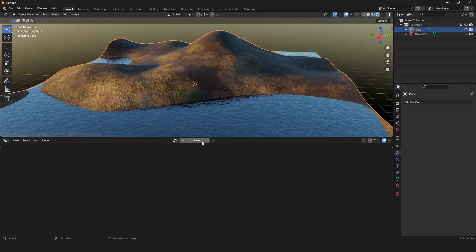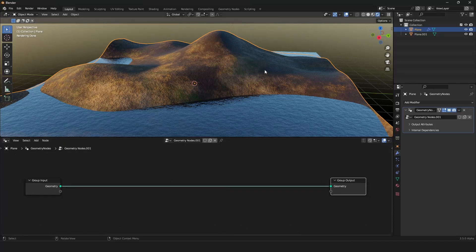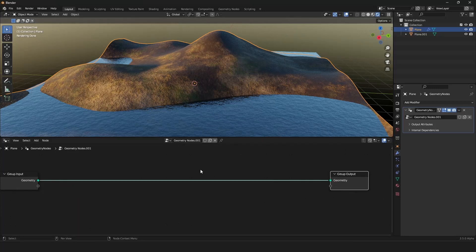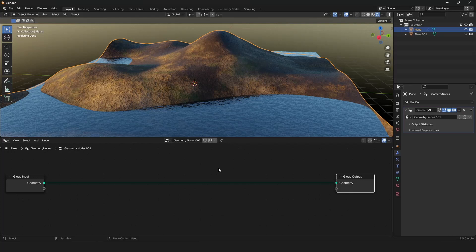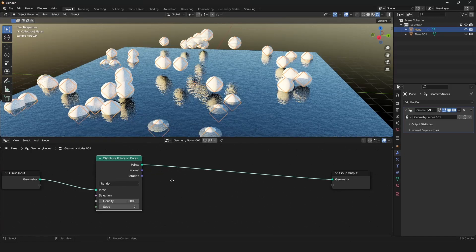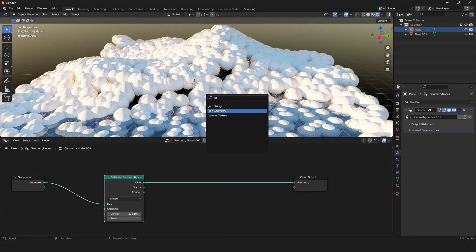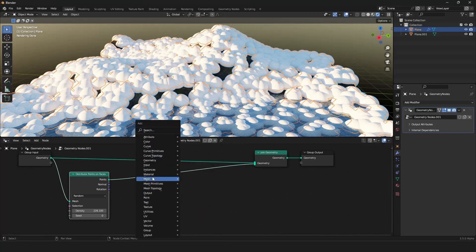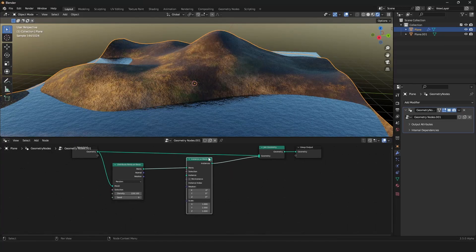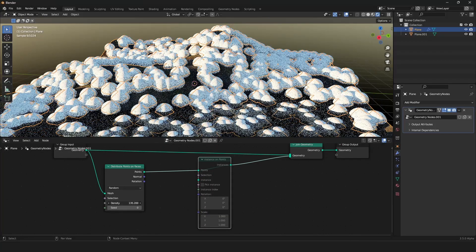To paint objects in our scene we go into the geometry nodes editor and create a new node tree. Here we want to create points all over the mesh and then instance our objects on them, specifying which regions we want those points distributed — only the regions we paint. First, let's distribute points: in the Point submenu use Distribute Points on Faces, drag it in. Our mesh is gone so we have to join it back. Then go to Instances > Instance on Points.